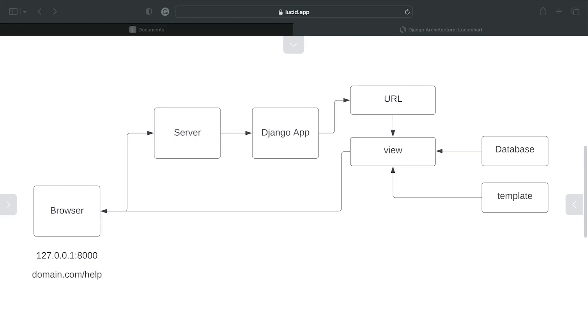So let's take a look again at our Django request-response cycle. So far we have created a new Django app, we built a new URL, we built a new view, and then we also built a new template. And that template was brought into the view to be processed and then returned back to the browser.